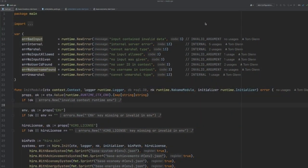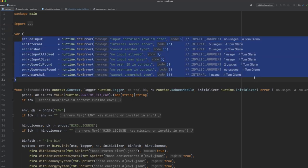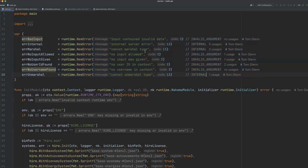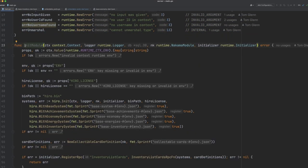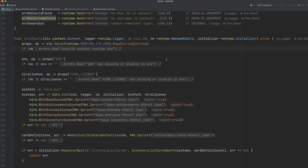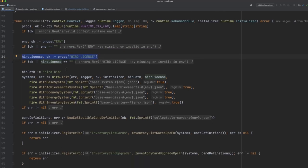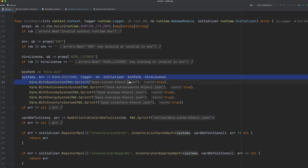So we'll start by taking a look at the backend server code. Here we define some error messages that are used throughout the code base. And here we have our init module function. If you're familiar with Nakama, then this is the same code that you would write to instantiate your module within Nakama itself. We grab some environment variables and then we grab a Hero license key from the environment variables as well. We define our path to the Hero binary, and then we initialize the Hero system.